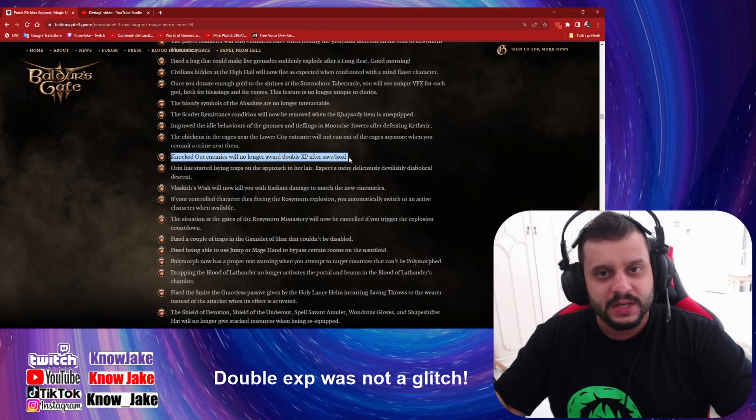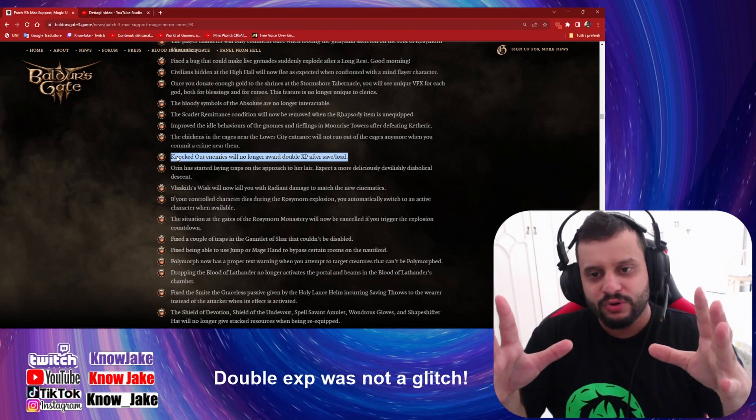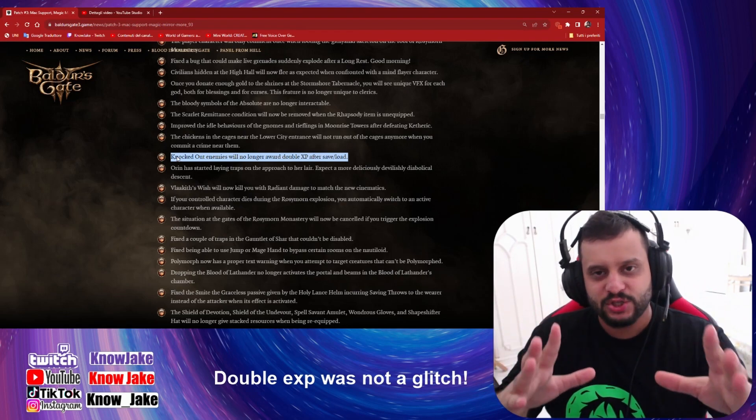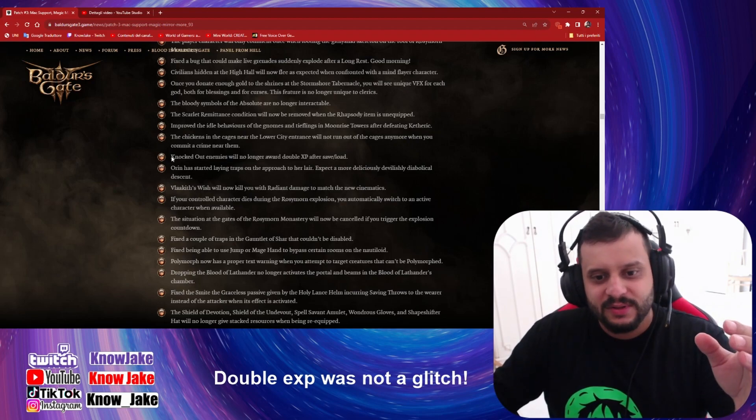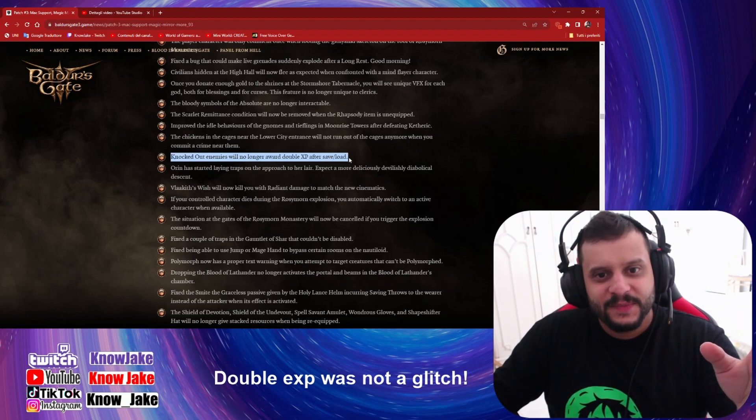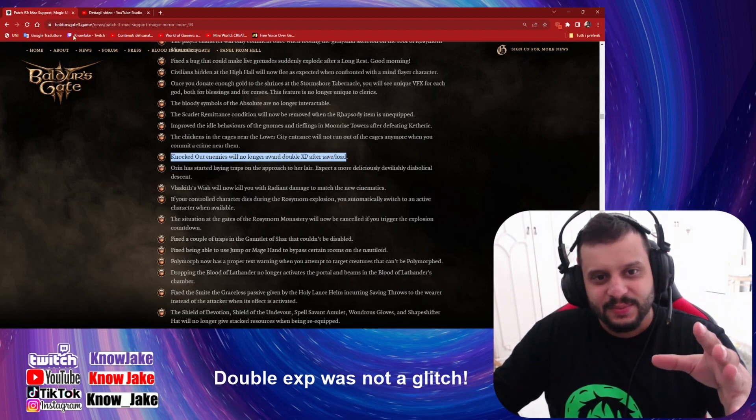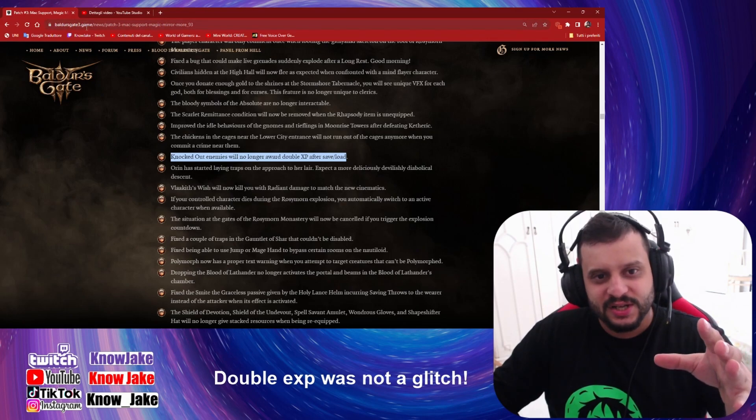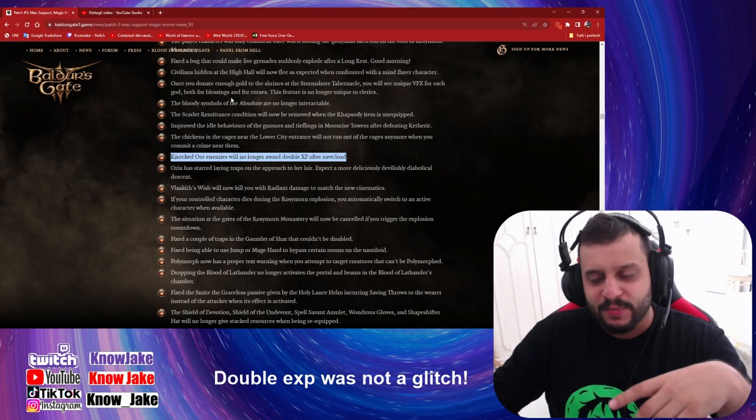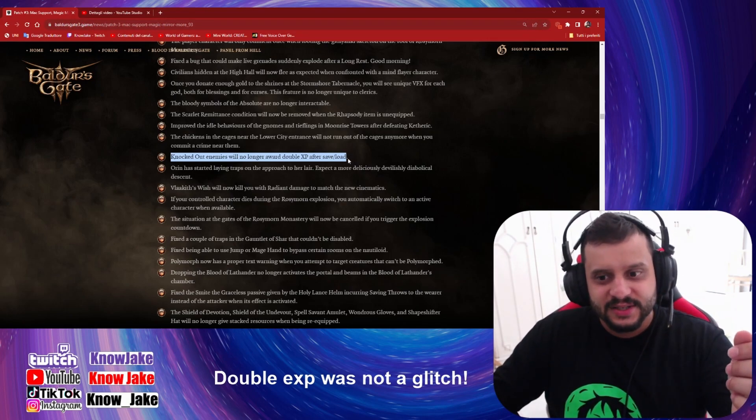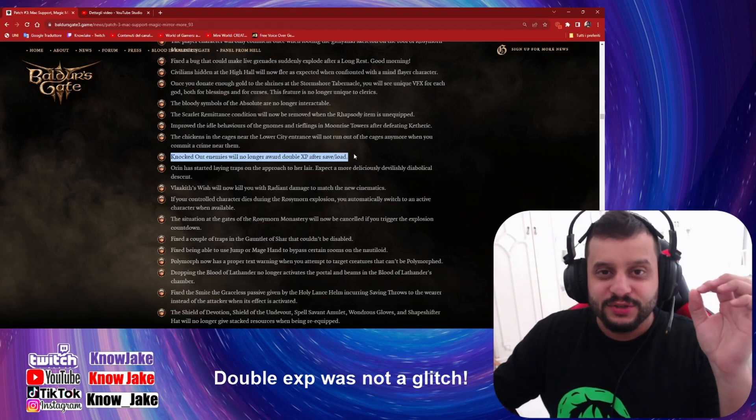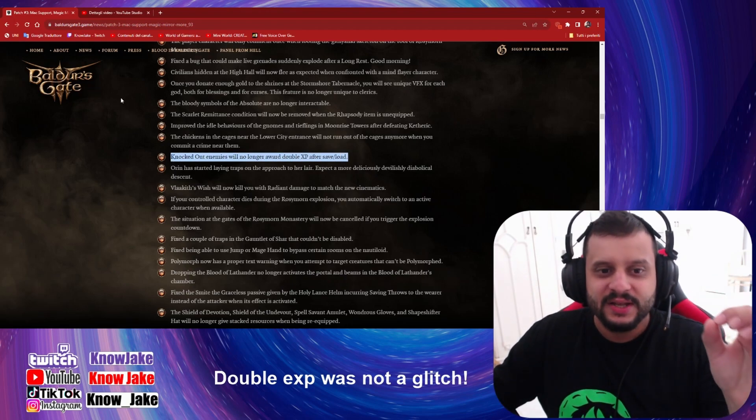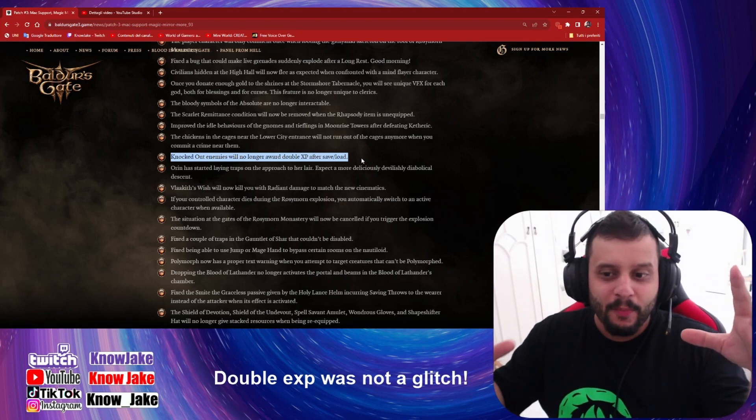If you read the Steam patch notes, this is not even written there. You need to enter here in the Baldur's Gate 3 official site to know about this thing. This is more little secrets that makes Baldur's Gate 3 a total new, more balanced, more fair, less frustrating, less annoying experience.